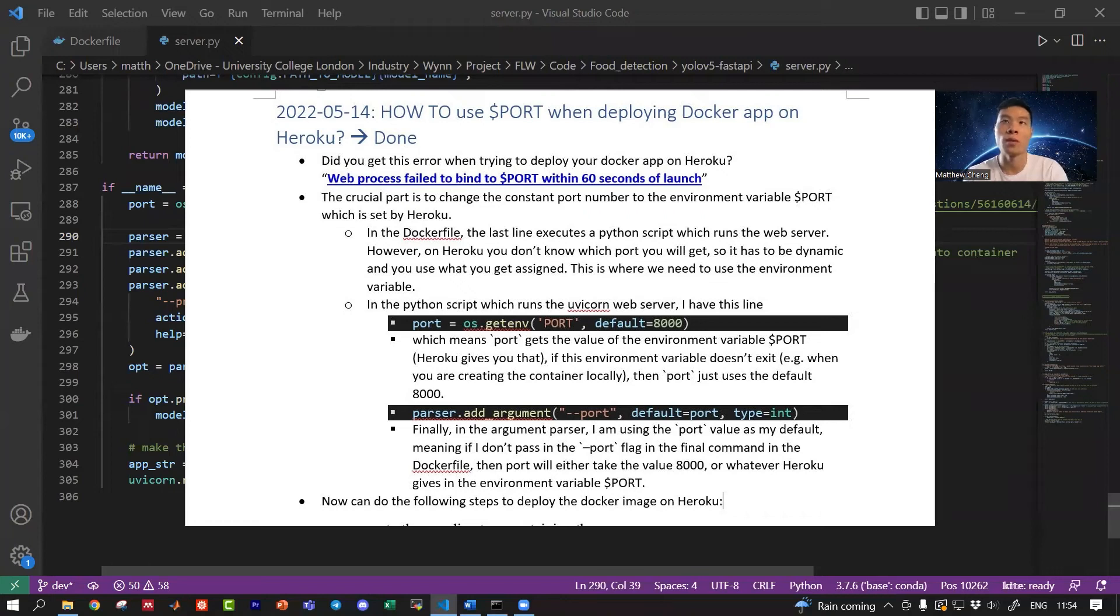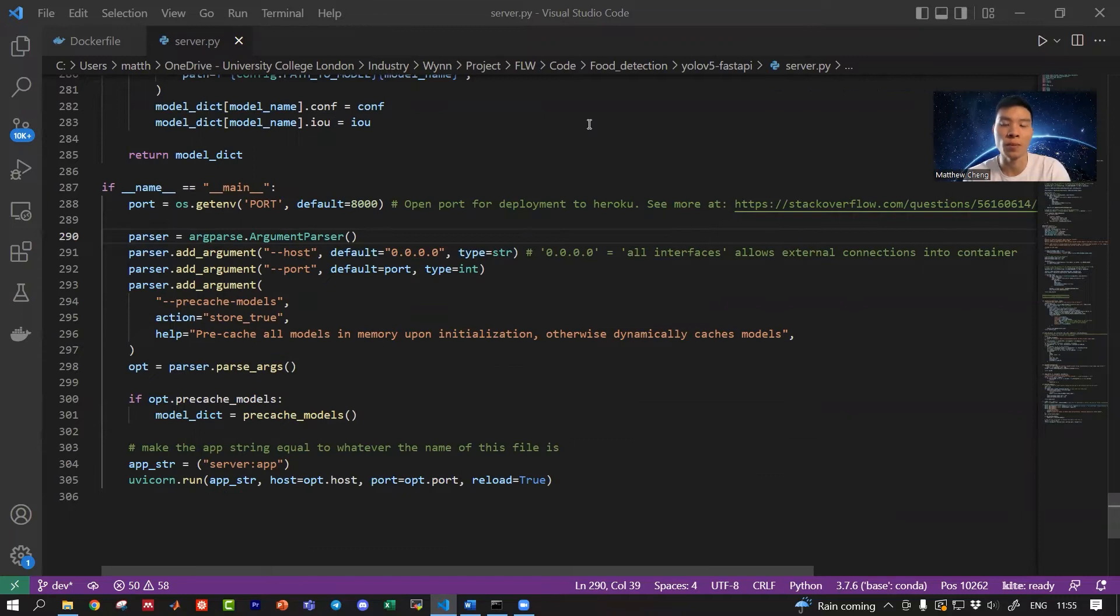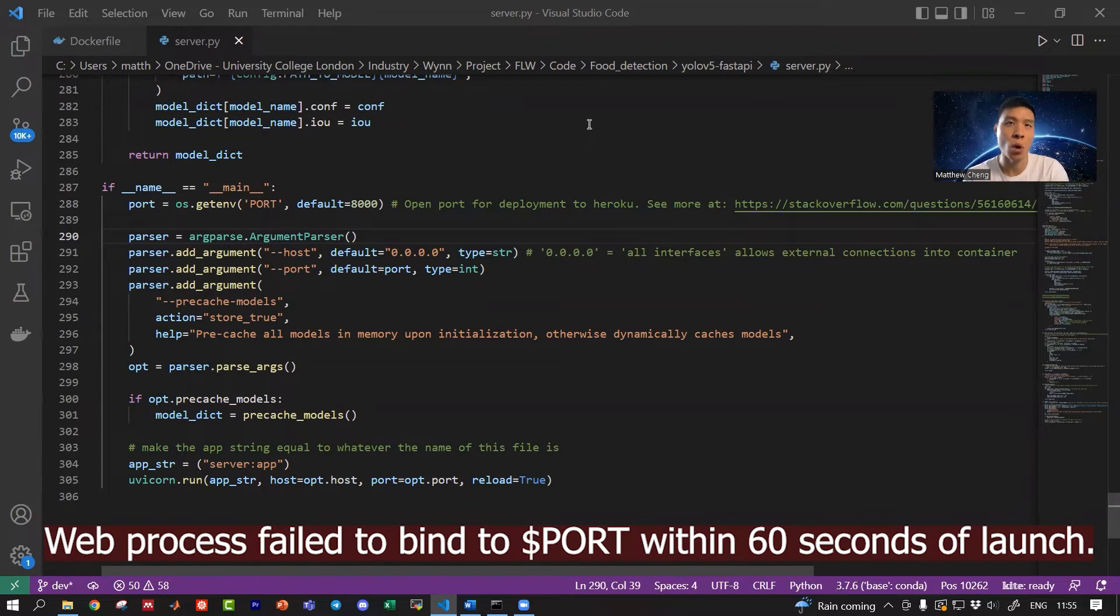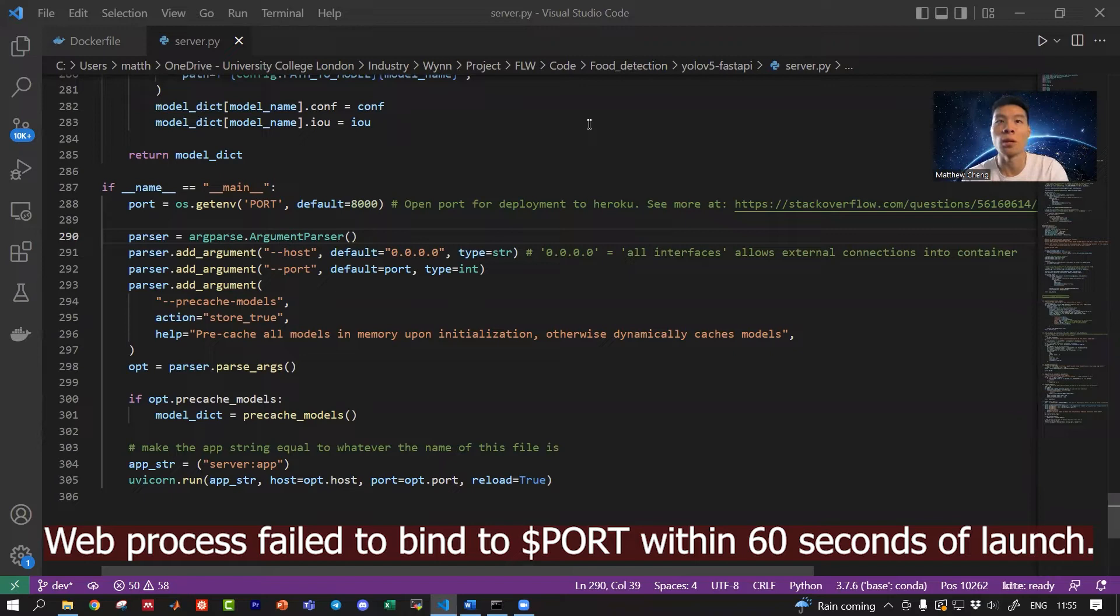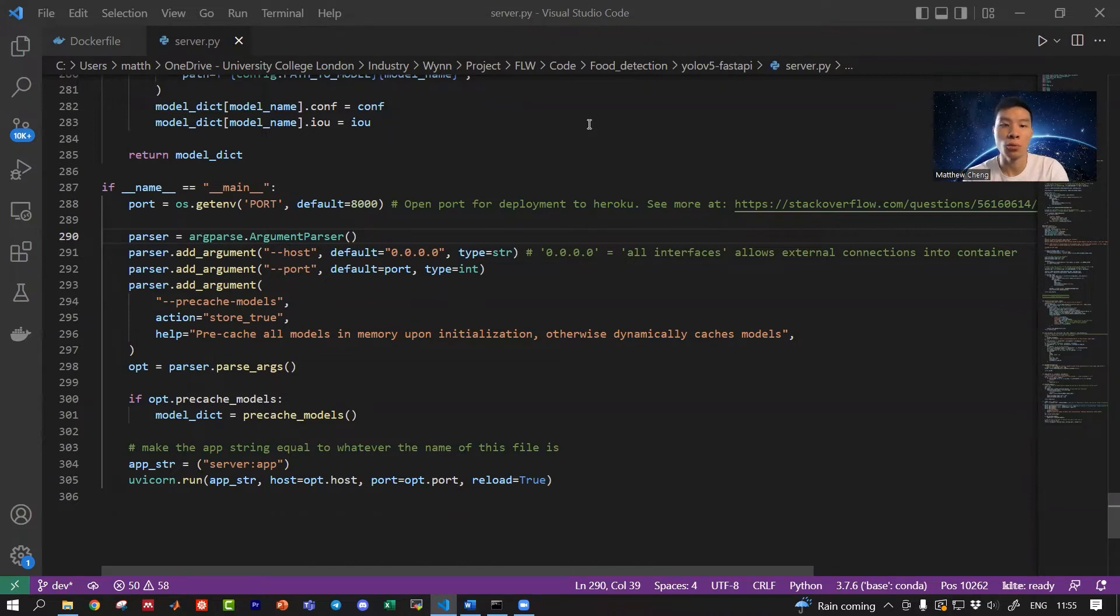How to use port environment variable when deploying a Docker app on Heroku. That's today's video, let's dive into it. Did you ever get the error 'web process failed to bind to port within 60 seconds of launch'?